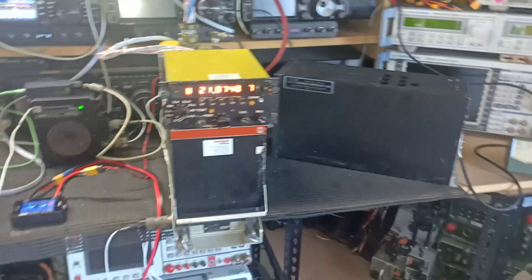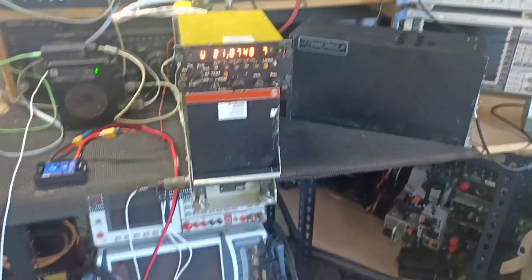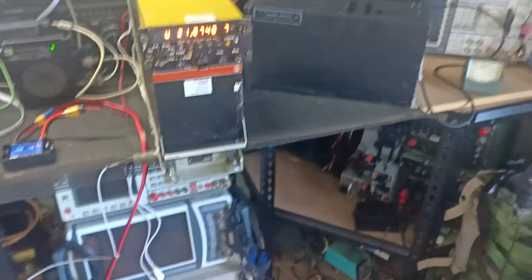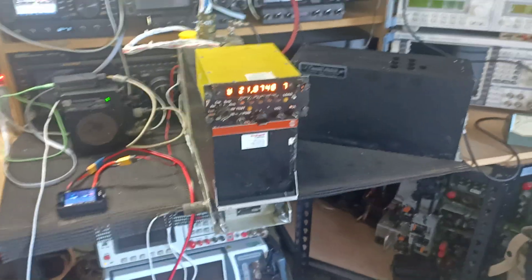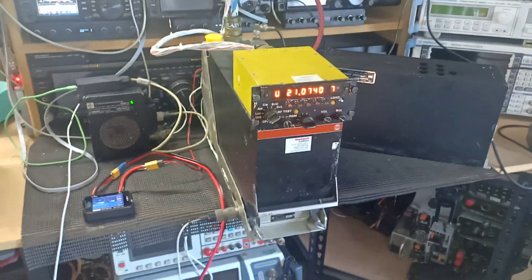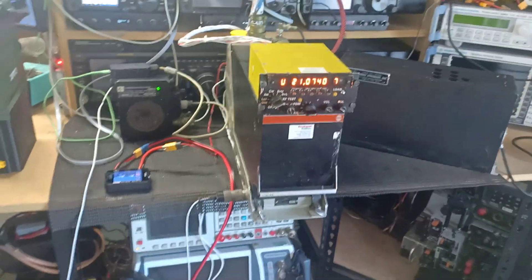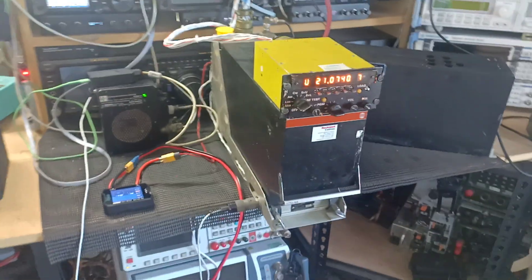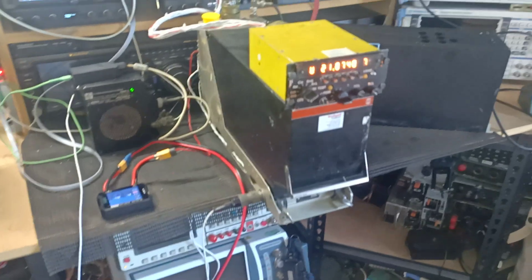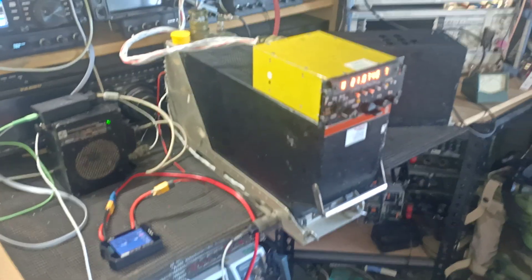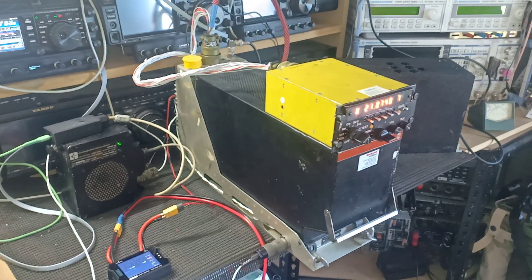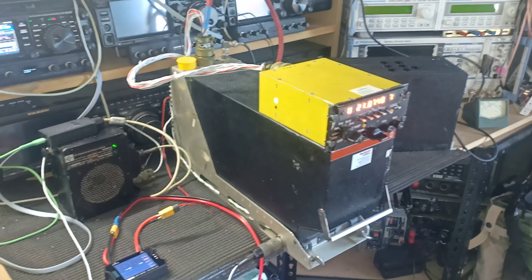Hello, this is Chris ZL1CVD. A little project I've been working on since the beginning of last year 2024 is an ARC-174 HF aircraft transceiver.